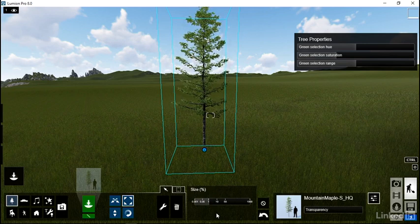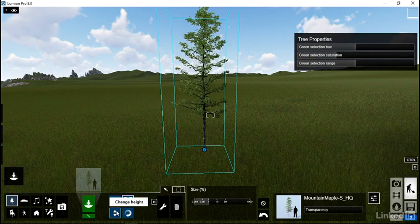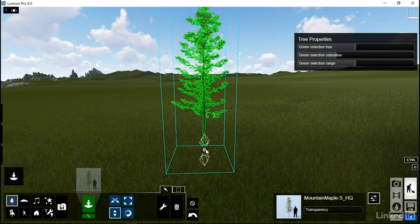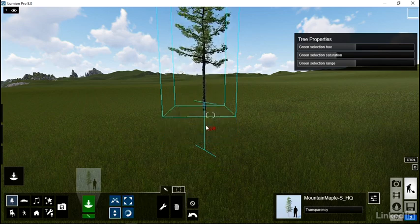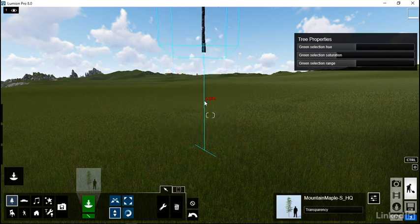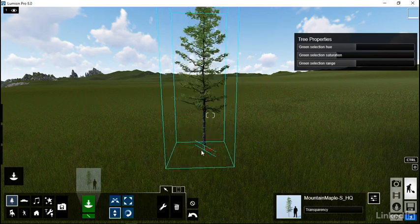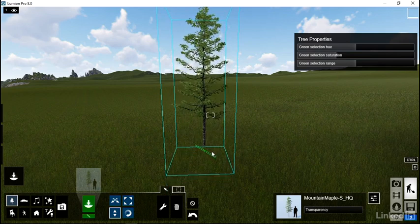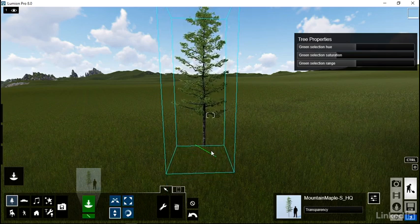There's an option here for Change Height, and it's not really changing the height of the tree. It's changing the height that the tree is located off of the ground or off of the surface that it's hosted to. Usually, I'll leave the tree hosted to that ground object.